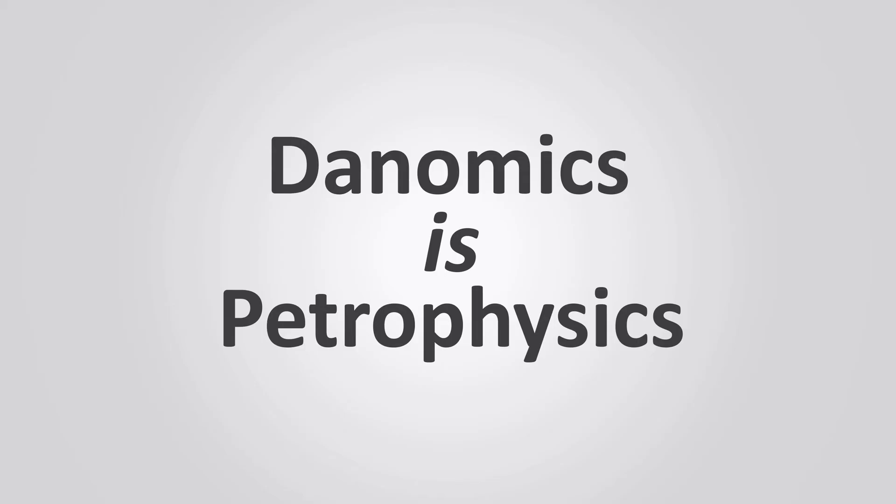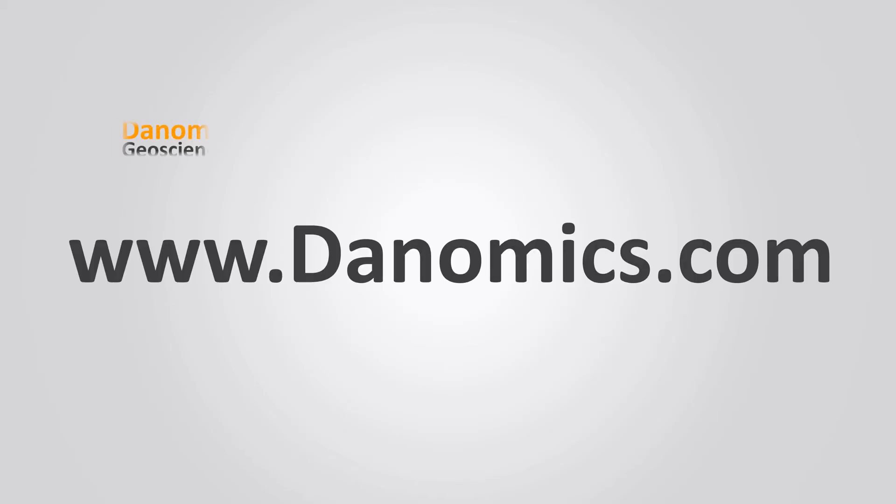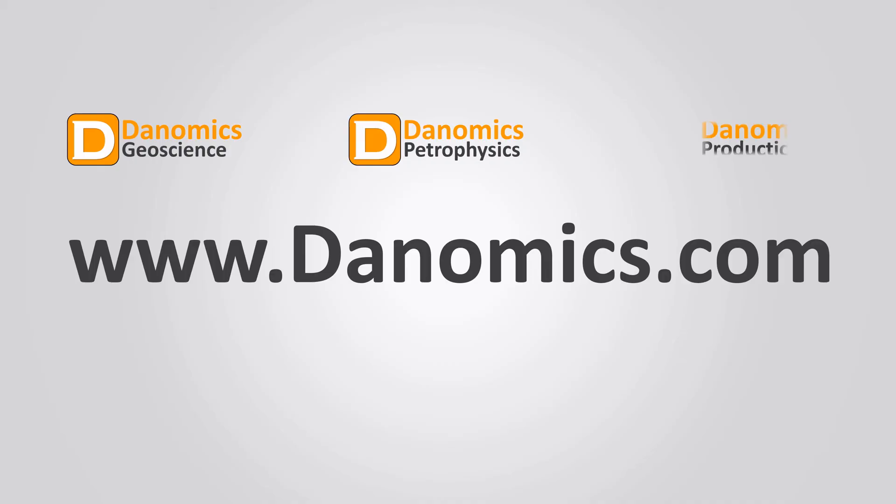Make the switch to Dynamics today. Learn more at www.danomics.com